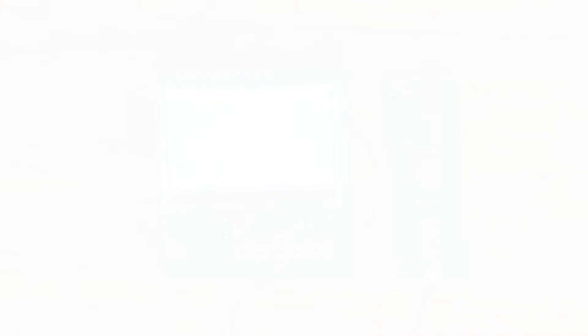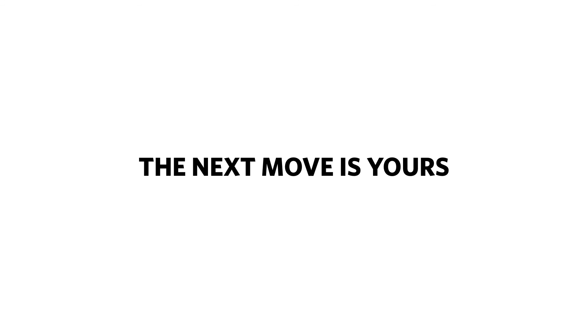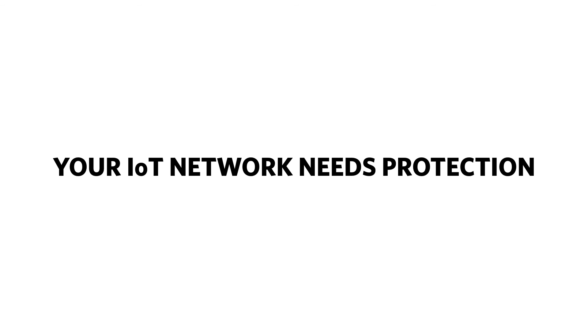There's so much more to tell you about Maxim secure authenticators, but now that you've seen the kit in action, the next move is yours. Your IoT system needs protecting, and now you have the tools.